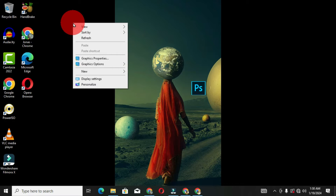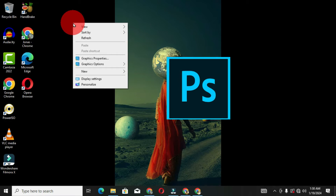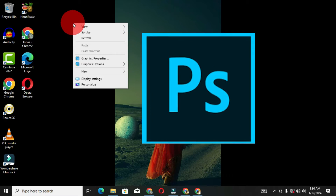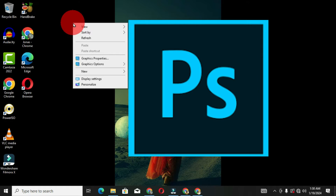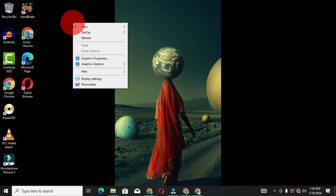Adobe Photoshop is a professional photo editing software used for creating and editing images. In this video, I'm going to show you several ways you can access and launch Adobe Photoshop on your desktop or computer system to create and edit your images.